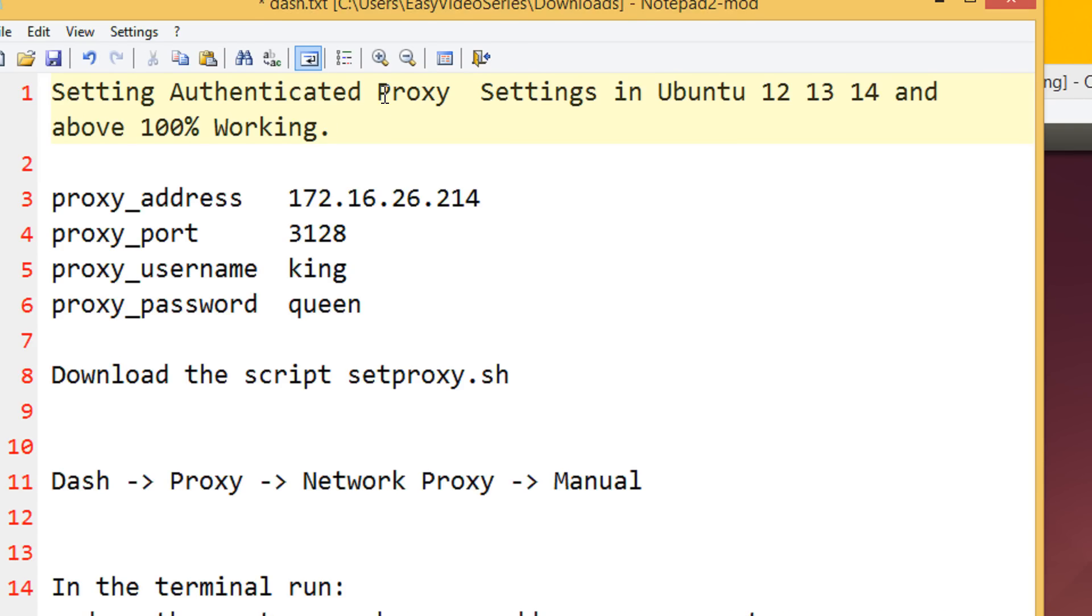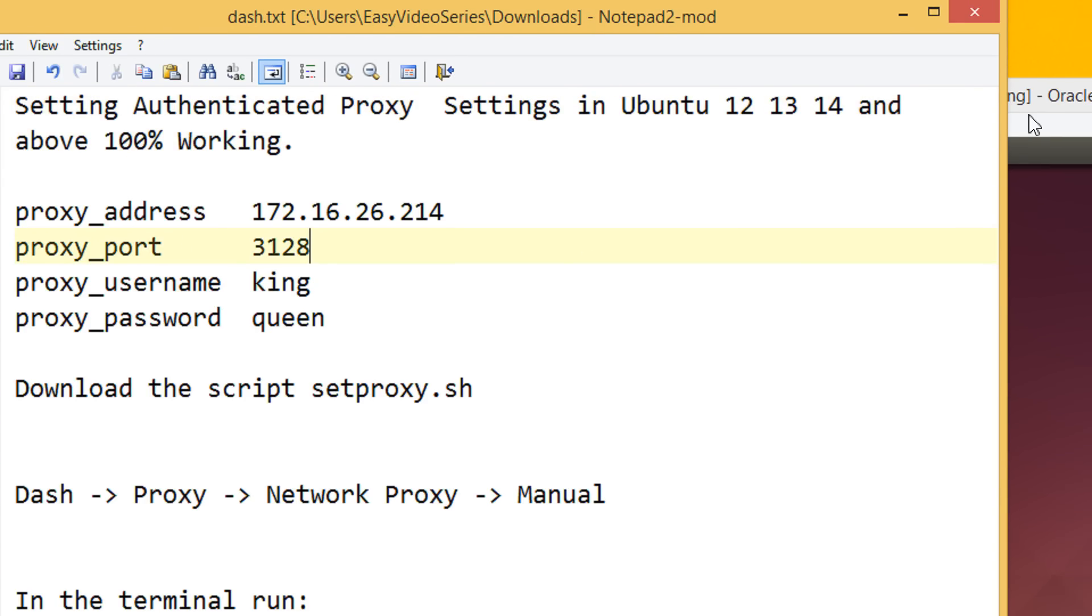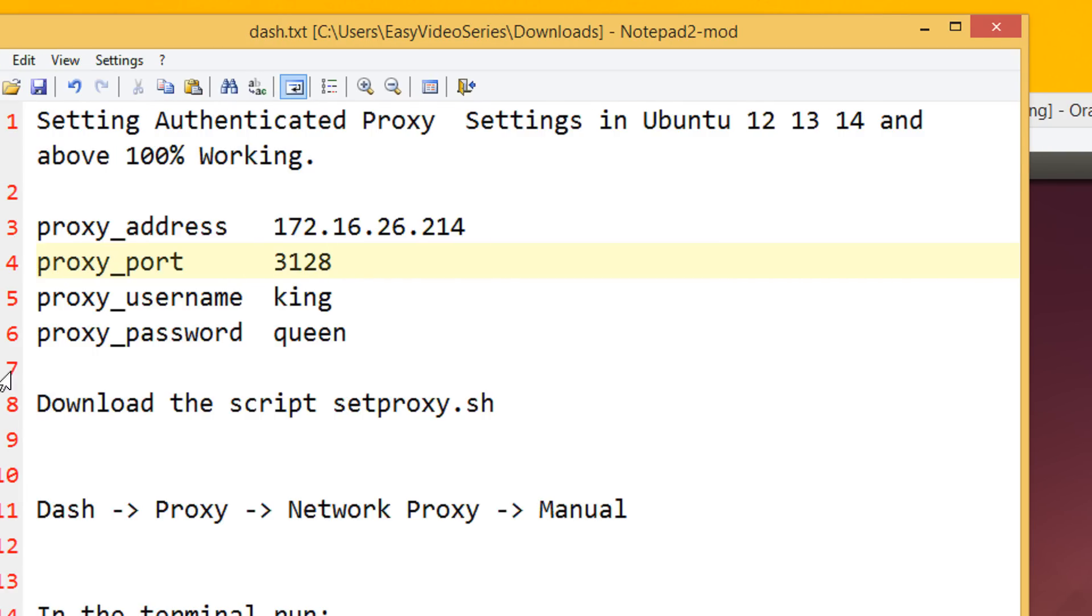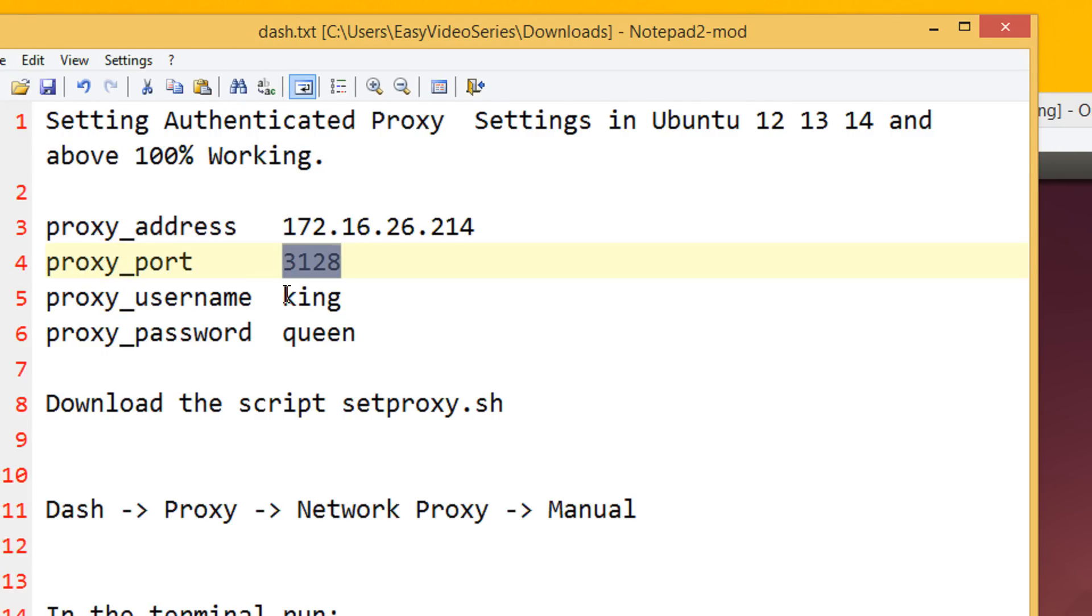There are many issues when setting a proxy for authenticated proxy as we have. In this example, I am taking the proxy address as this, the proxy port as this, a proxy username as king and proxy password as queen.